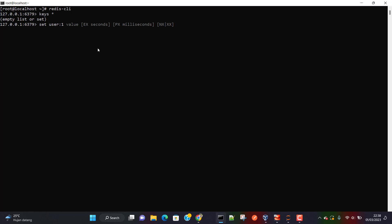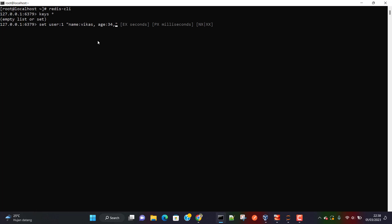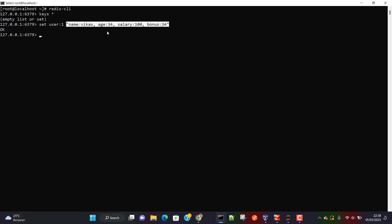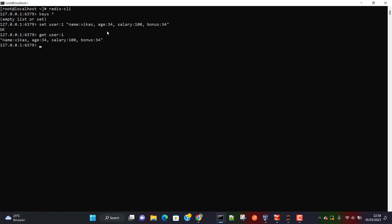The value can be any value we want to save with reference to this key. So let's say I want to store username, age 34, salary, and bonus information. Once we hit enter, this information has been stored as a string. Now if I want this information back I can just do `GET user1` and I'm able to get all this information. Remember, this is just a string.